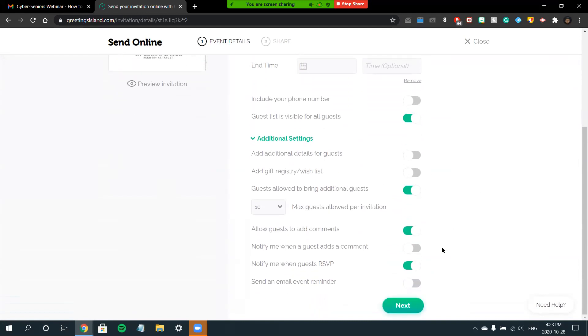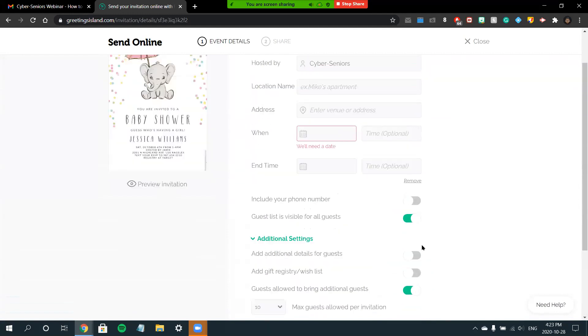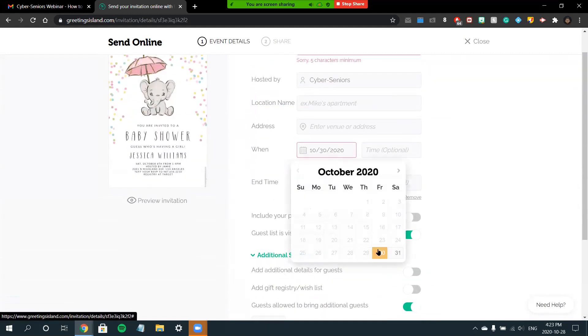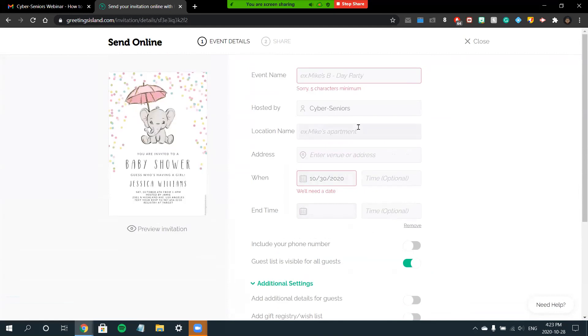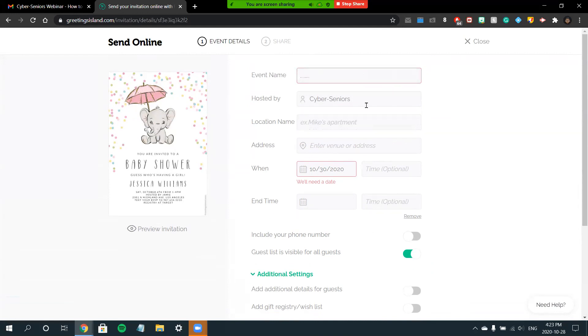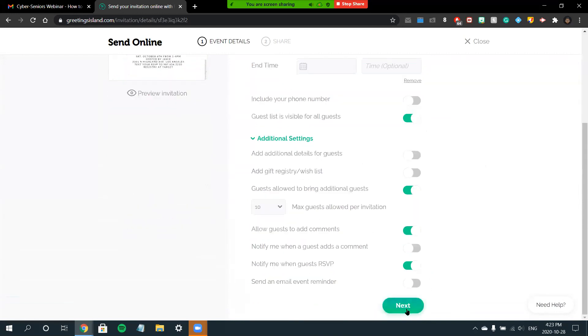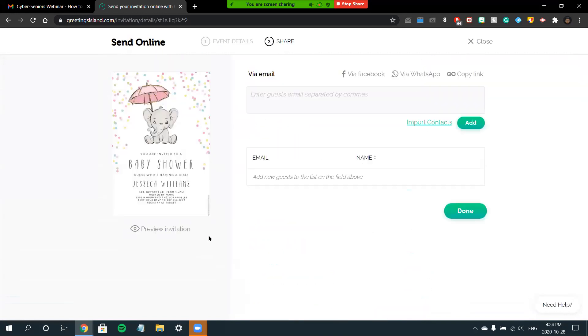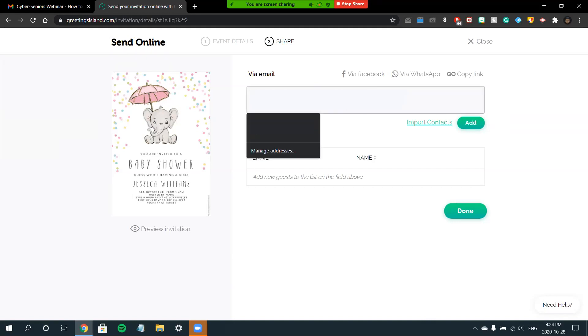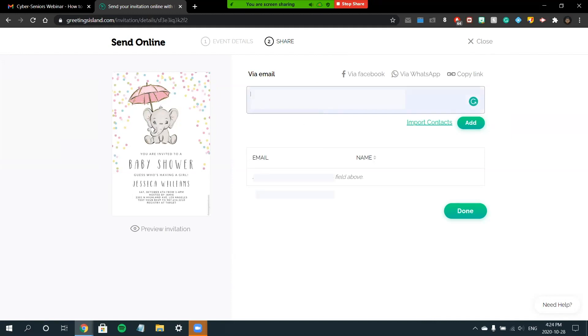You can also go to Additional Settings and include a gift registry or wish list, and you can choose to be notified when a guest adds a comment or replies to the RSVP. I'll just fill out some of this to show you how it'll be sent out. As you can see here, your e-card will be sent directly via email through the Greetings Island website.